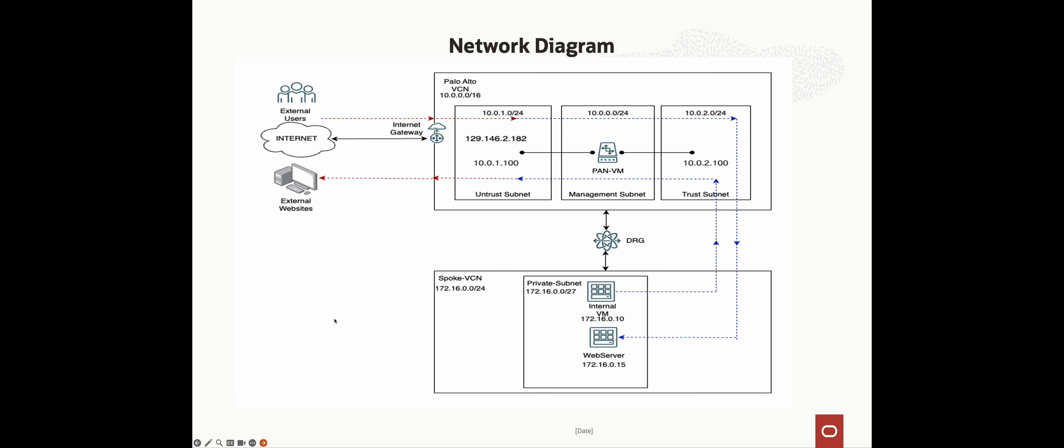For this demonstration, I have deployed Palo Alto VM series firewall from the OCI marketplace in its own VCN. Palo Alto has two interfaces, trust and untrust, in their own subnets as shown.